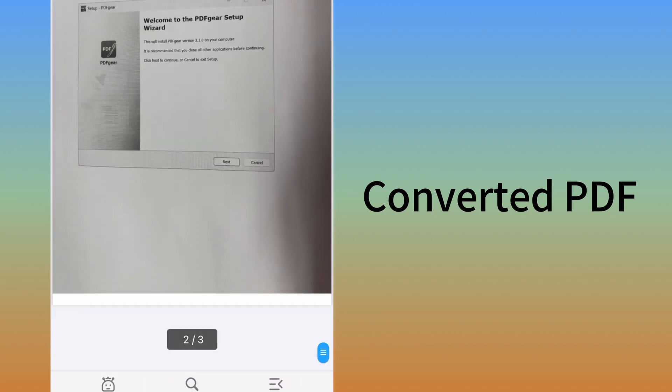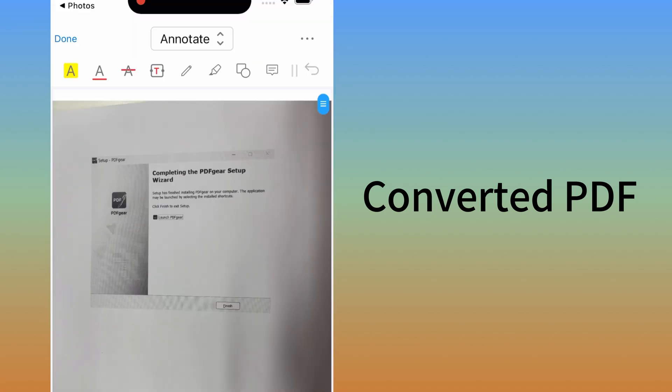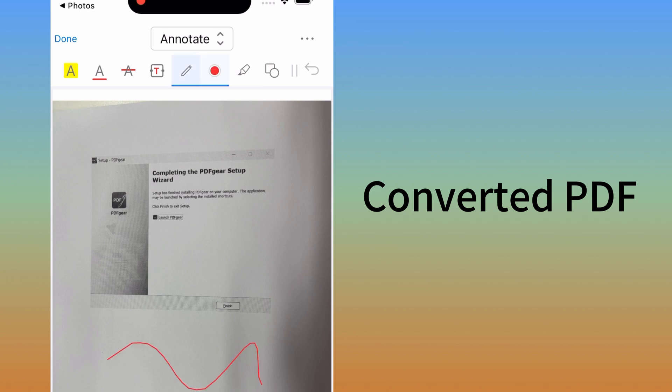This is how to convert photos to PDF files on an iPhone. PDF Gear makes converting images to PDF files easy.